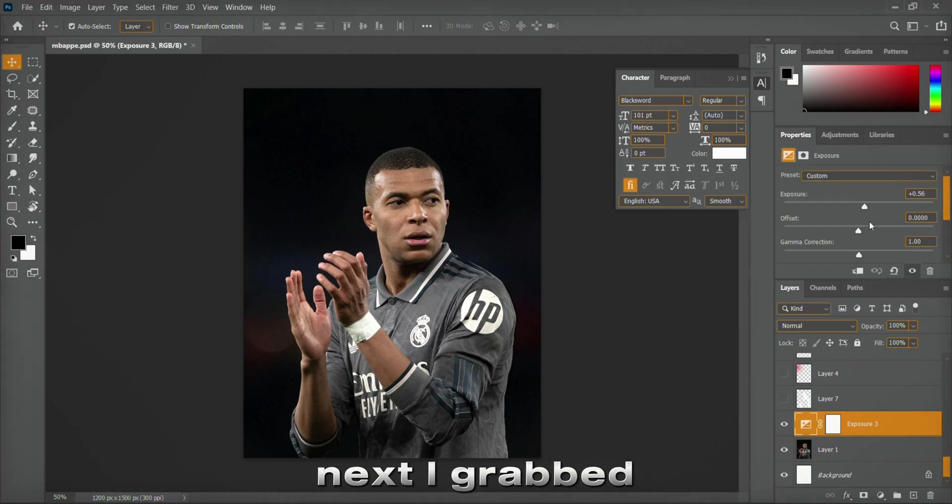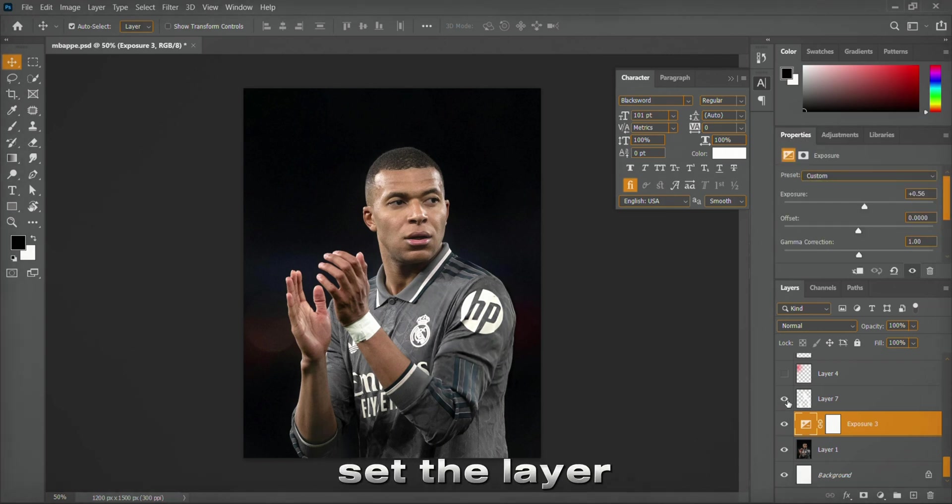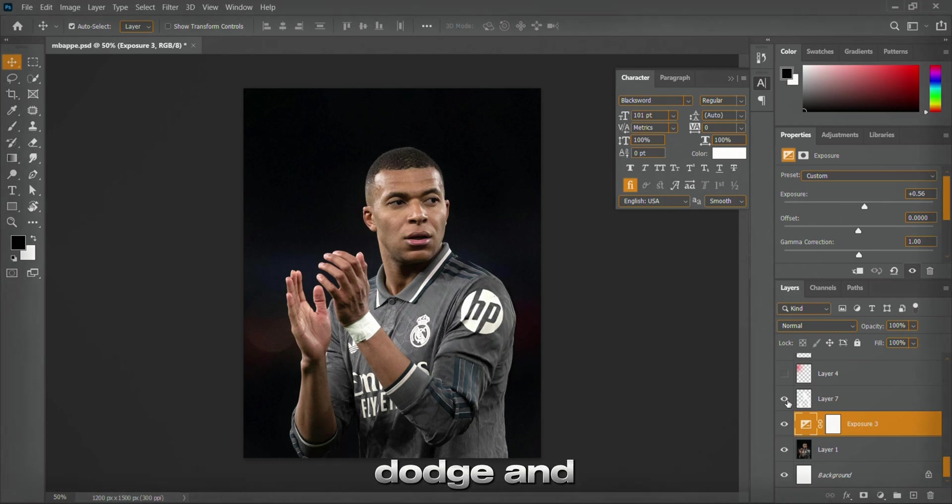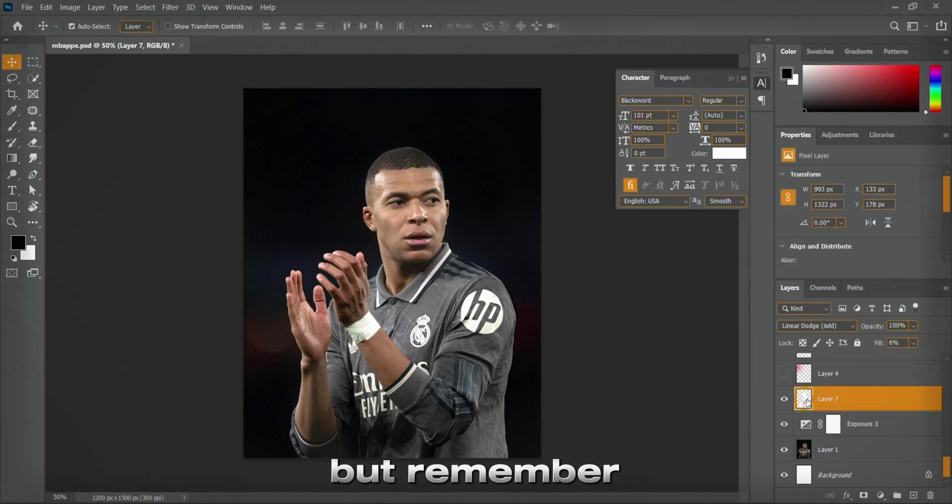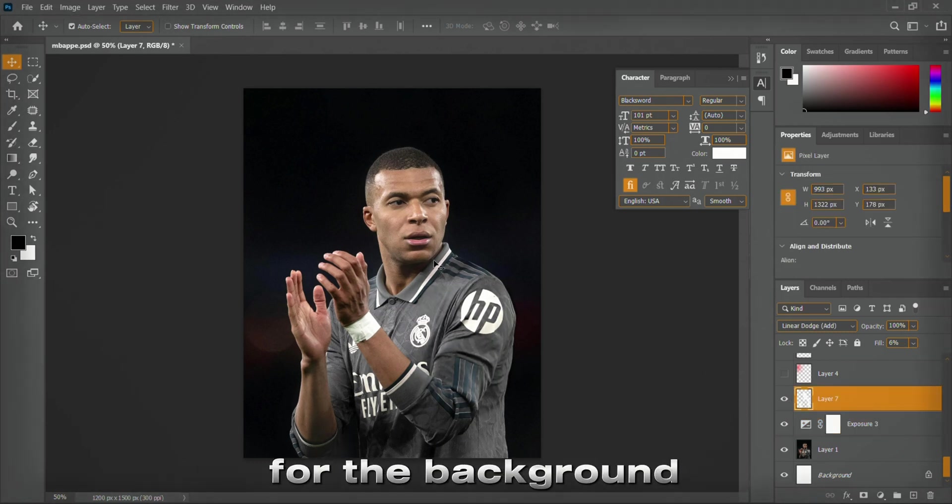Next, I grabbed a soft brush, set the layer to linear dodge, and painted over him. But remember, this was just for the background.